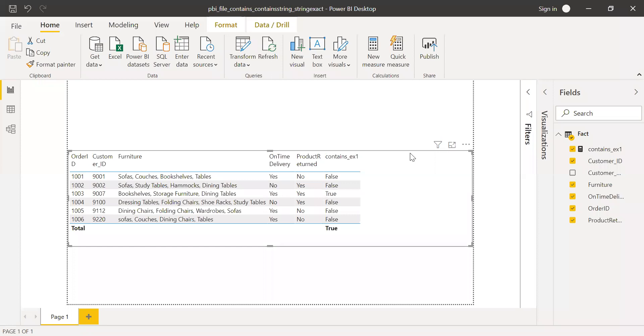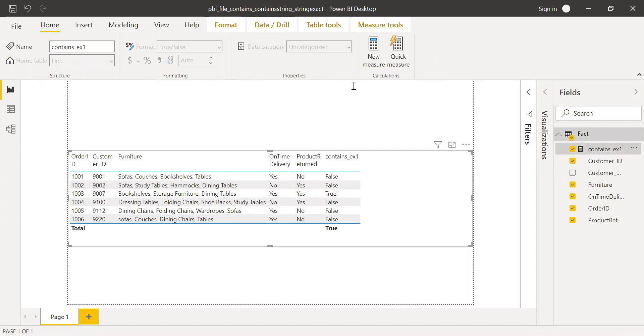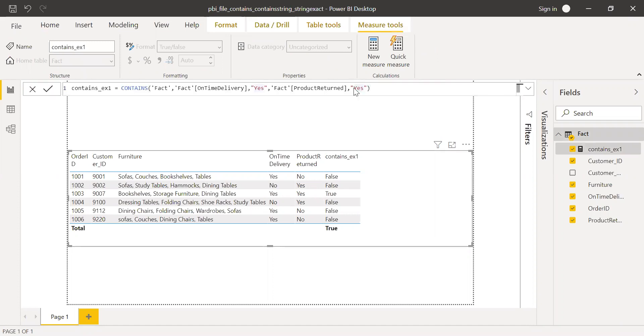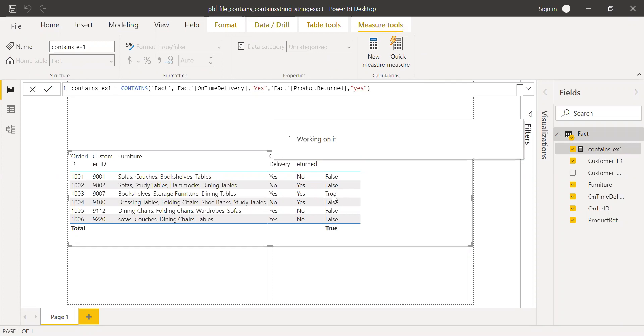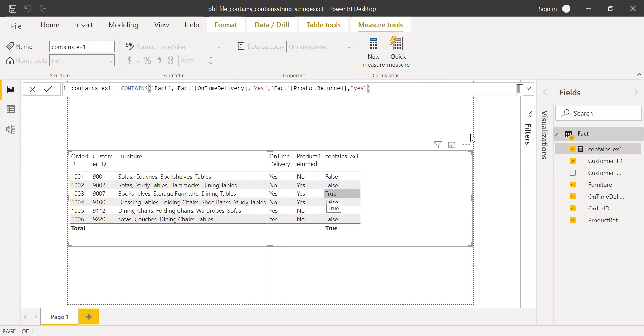It's not case sensitive. I can change this to lowercase yes and I should still be getting the same results. If you notice, I'm still getting it as true. This is how we can use the contains function.